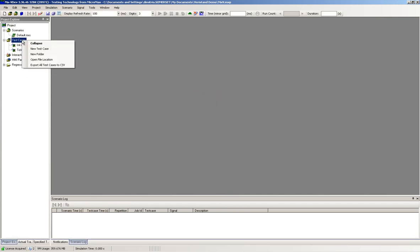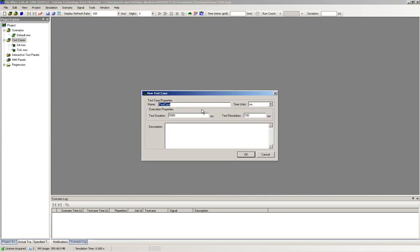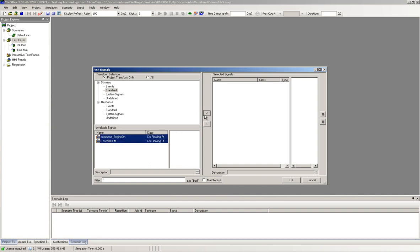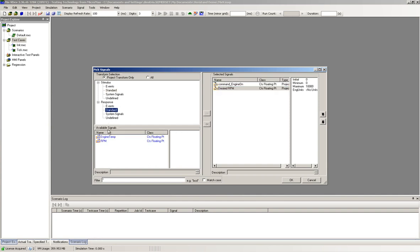In this last section, we are going to show how we create and run a test case within the MX Suite. Under Project Explorer, click on Test Cases and select New Test Case. Here we are selecting the various stimulus and response signals to be included in the test case.